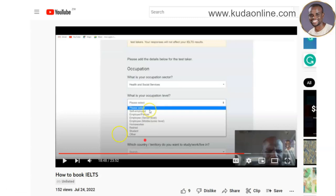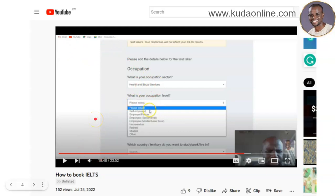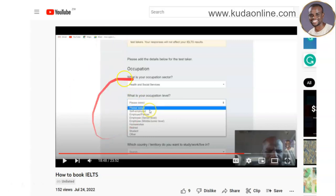Before we move on, I've done another video on how to book IELTS in Zimbabwe online. That video is private — you can only access it via the link in the description below. It covers the whole booking process, the steps, the information needed, and what you should have in place before you book IELTS. I recommend you go through that video as well.